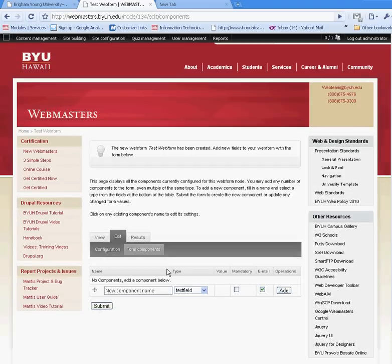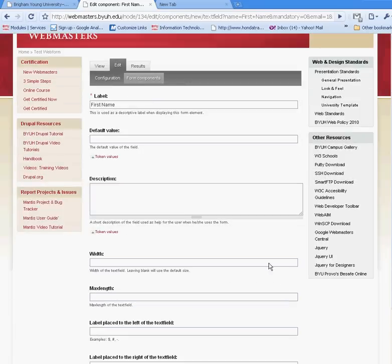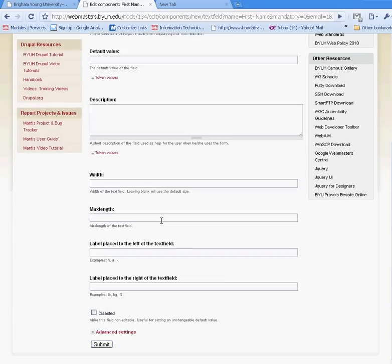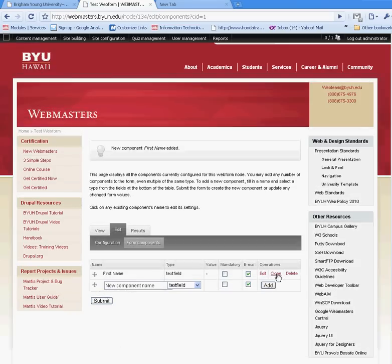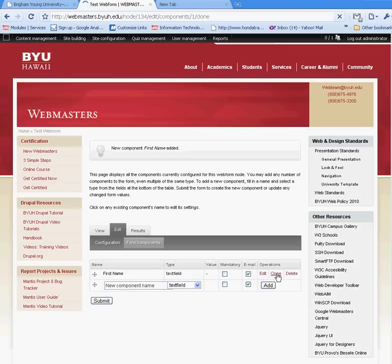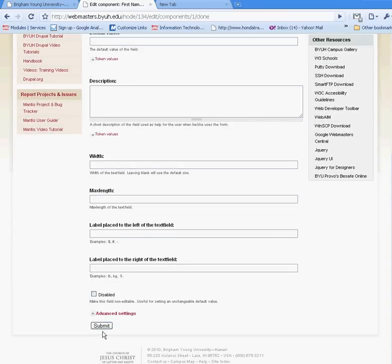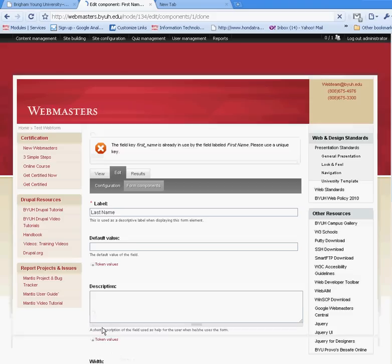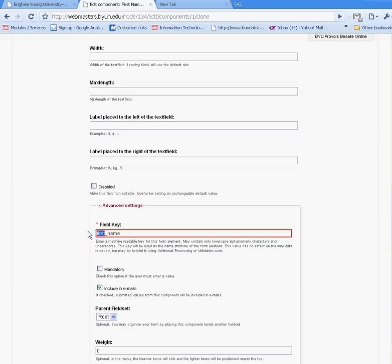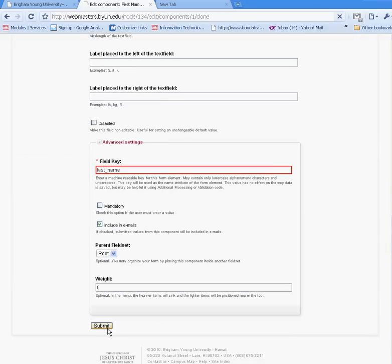Now you're ready to create the components of your web form. The first thing I want to create is first name, and I can leave it as a text field. This is just a basic web form — you can control the width and have other configurations for that specific field, but I'm just going to go with the default. You can also clone a certain field, so I'm going to clone the first name, change it to say last name, and hit submit. I need to change the key to last name as well, and hit submit.